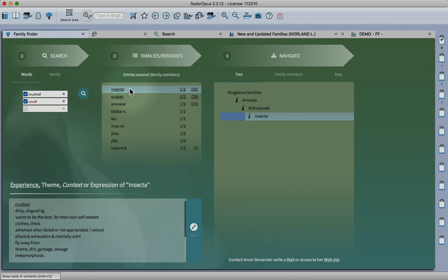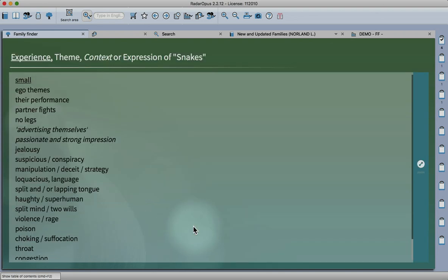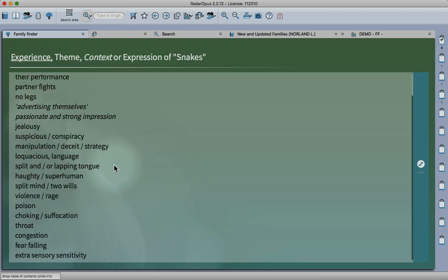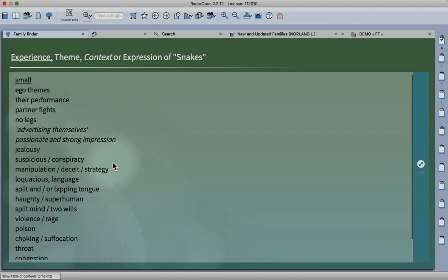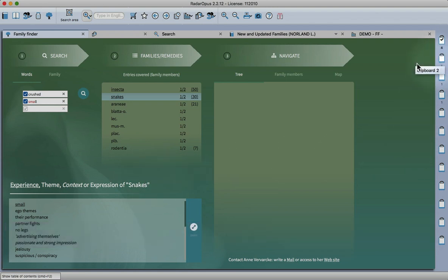Another word - crushed or small. Small is the core experience of snakes, see them on snakes. You could search for these in the repertory too.